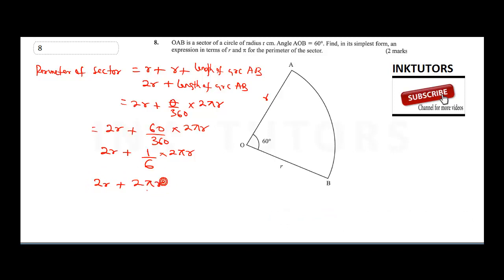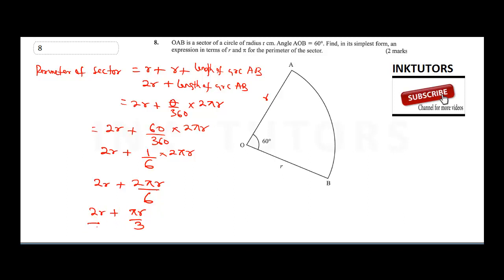We have 2r plus 2πr over 6, which simplifies to 2r plus πr over 3. The question asks for simplest form, so we find a common denominator of 3: that gives us 6r over 3 plus πr over 3.